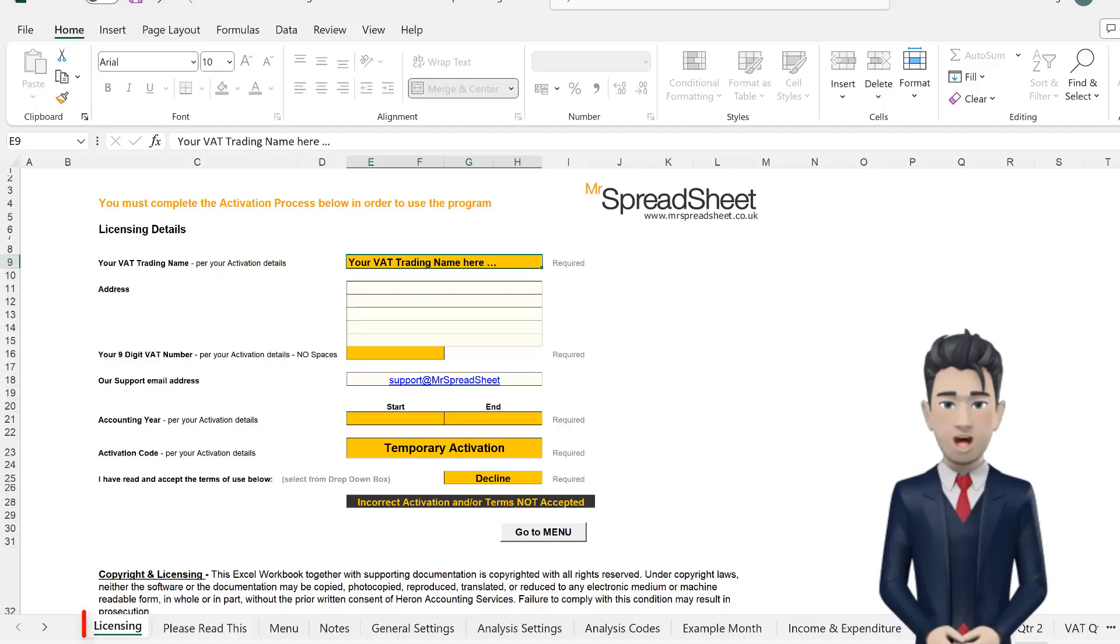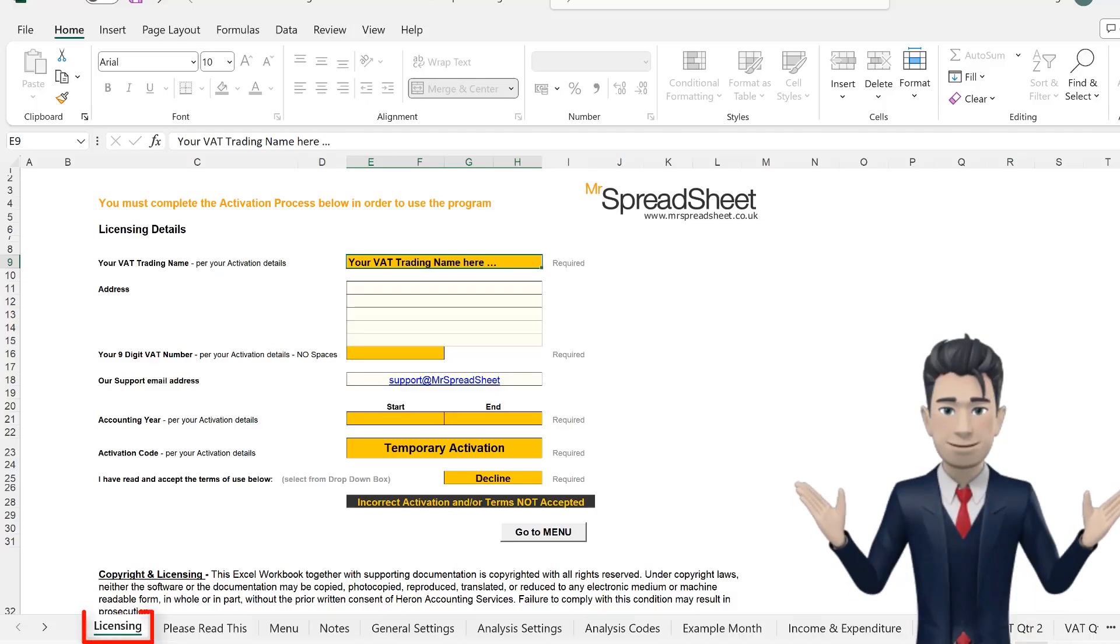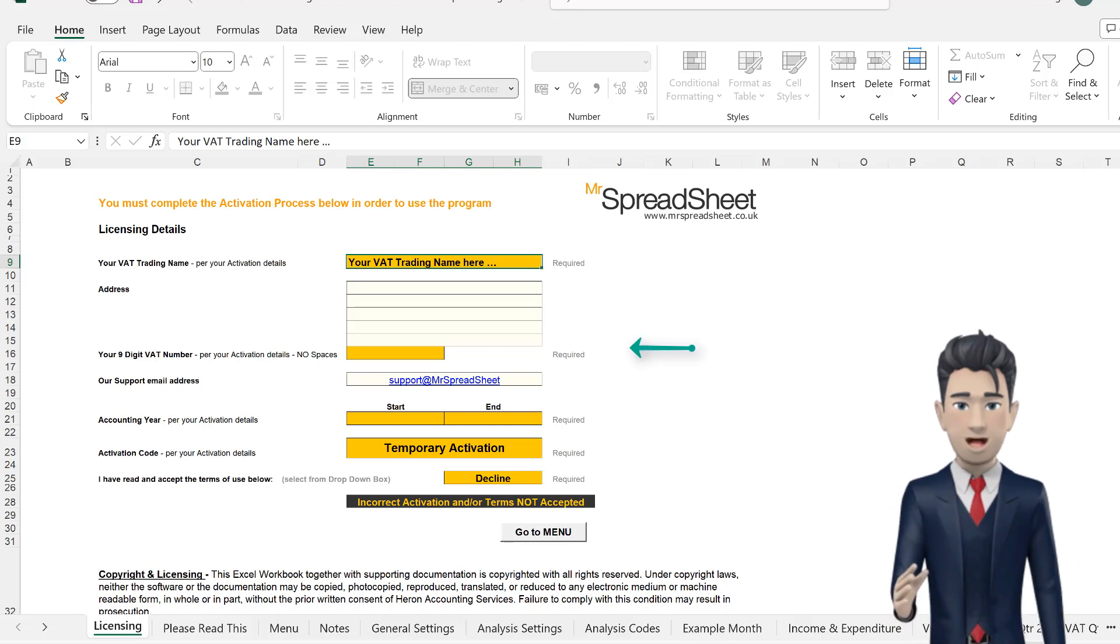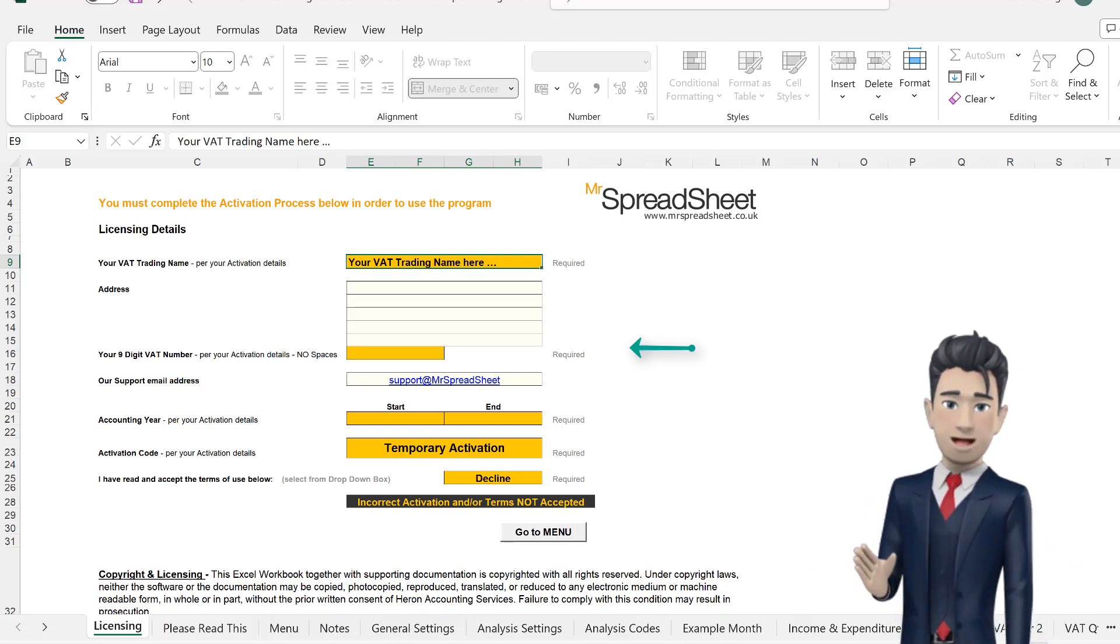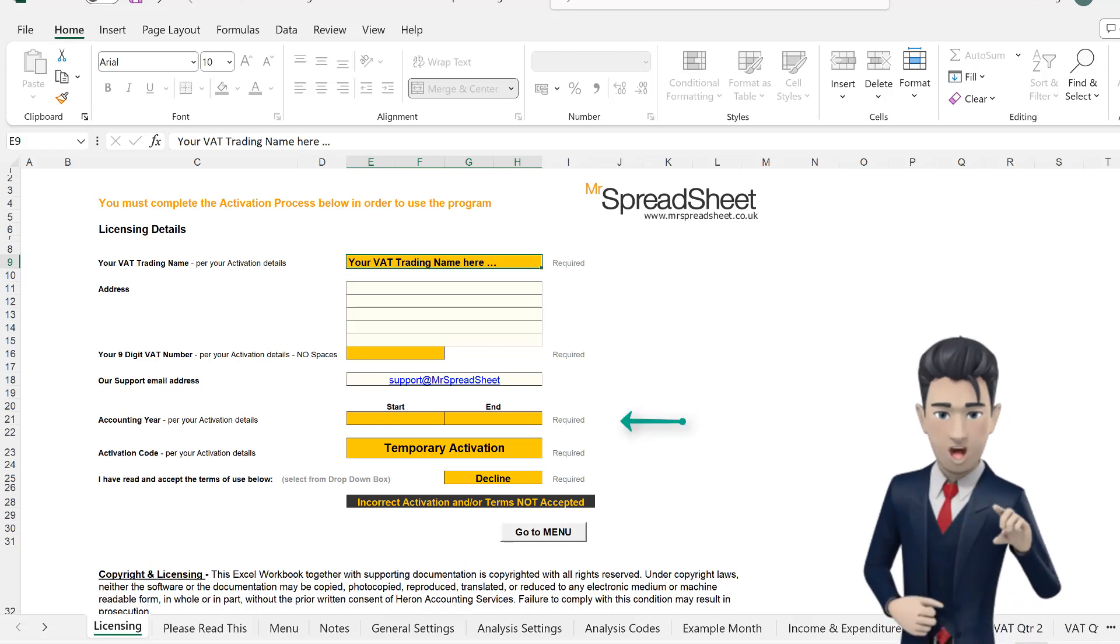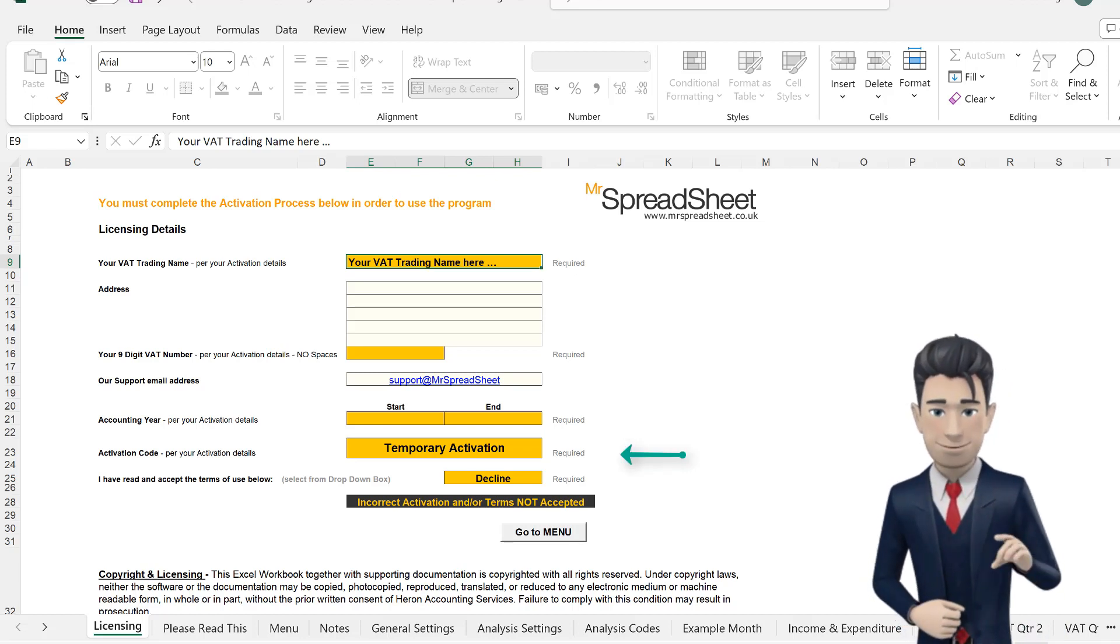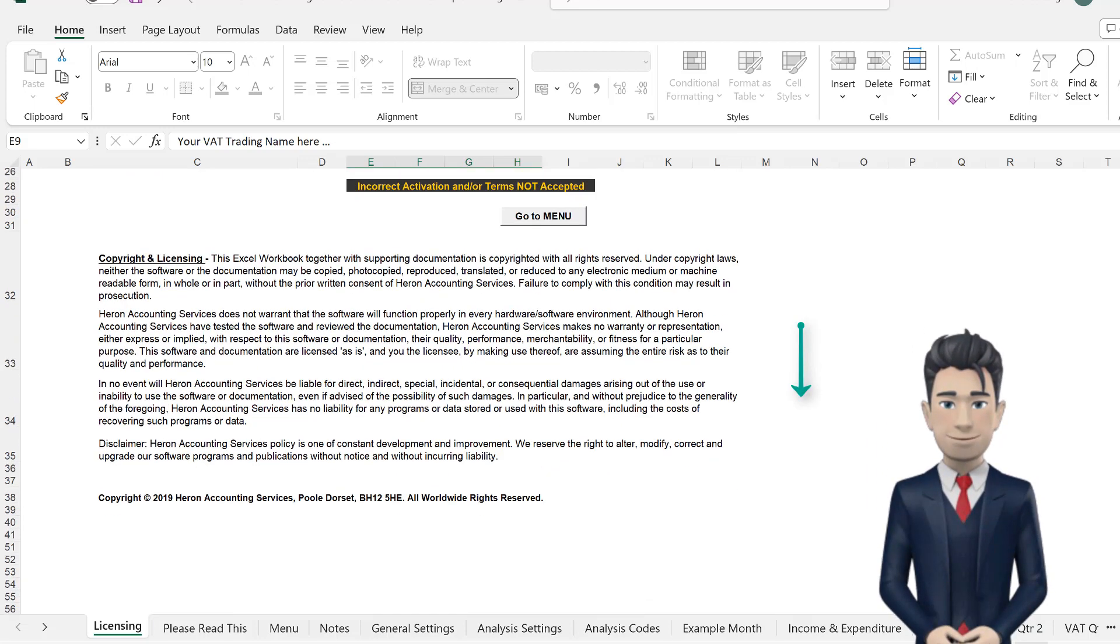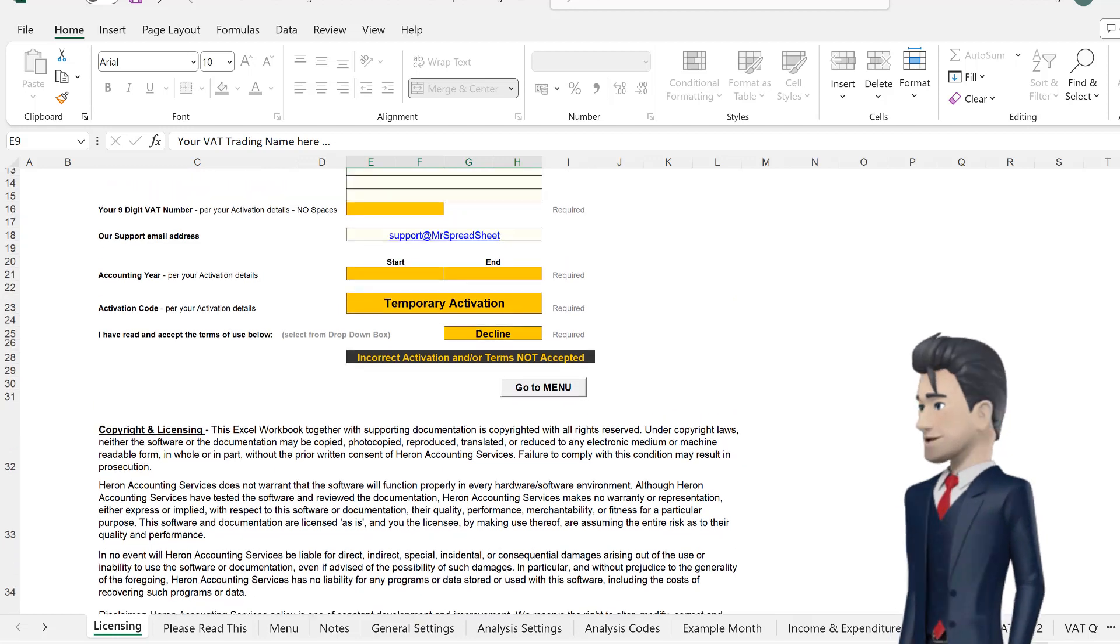The Licensing tab holds all of your initial settings, including your business name, your VAT registration number if you are VAT registered, your accounting year start and end dates, your activation code, and the terms and conditions for the spreadsheet's use.